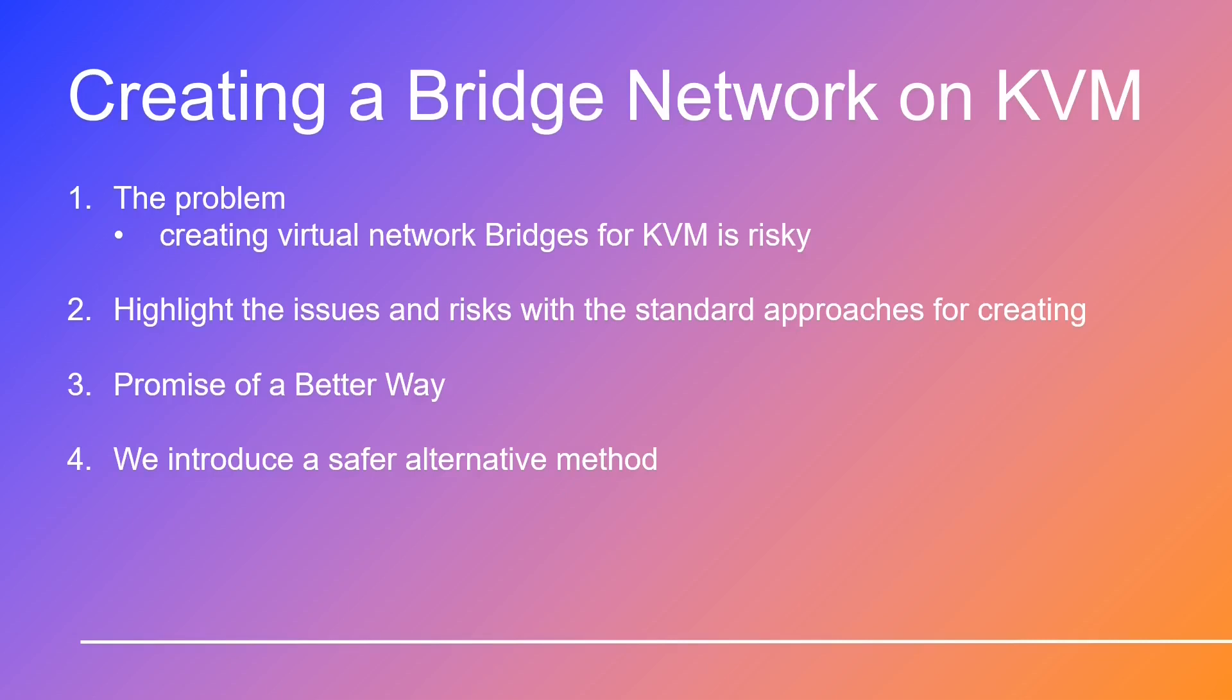The standard way can be quite a bumpy ride, often leading to frustrating failures. Now there's the old method, which involves creating a bridge, adding the default Ethernet device, and then deleting it. Sounds risky, right? It is, and it can seriously disrupt your server's networking, especially when you're trying to manage it remotely using SSH.